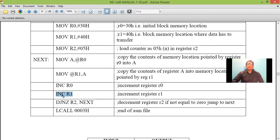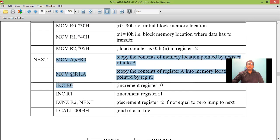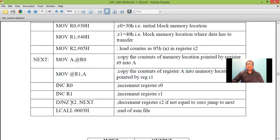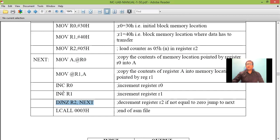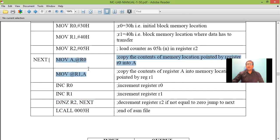So these four instructions are to be repeated how many number of times the counter number of times since I have five data present. Now decrement R2. The content of R2 was 5 if I decrement it will become 4. So I need to repeat these instruction four number of times. So I give a label NEXT. So then that label NEXT will point here.